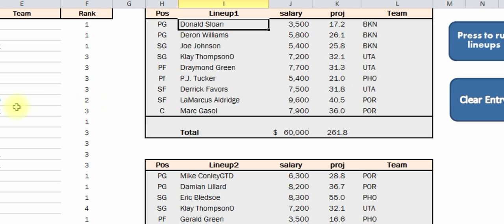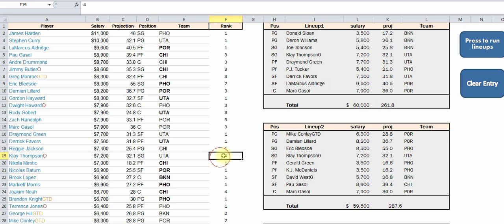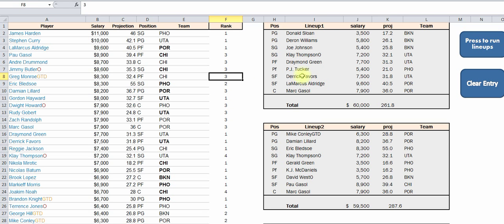It's ultimately based on the projection and salary, but it's also based on how the higher the number here, the more likely they're going to show up no matter what the projections are. Like, they can have the greatest projection in the world, but if you put a zero down here, they're not going to show up — just because maybe you don't feel good about them. And that is how the ultimate lineup spreadsheet works.